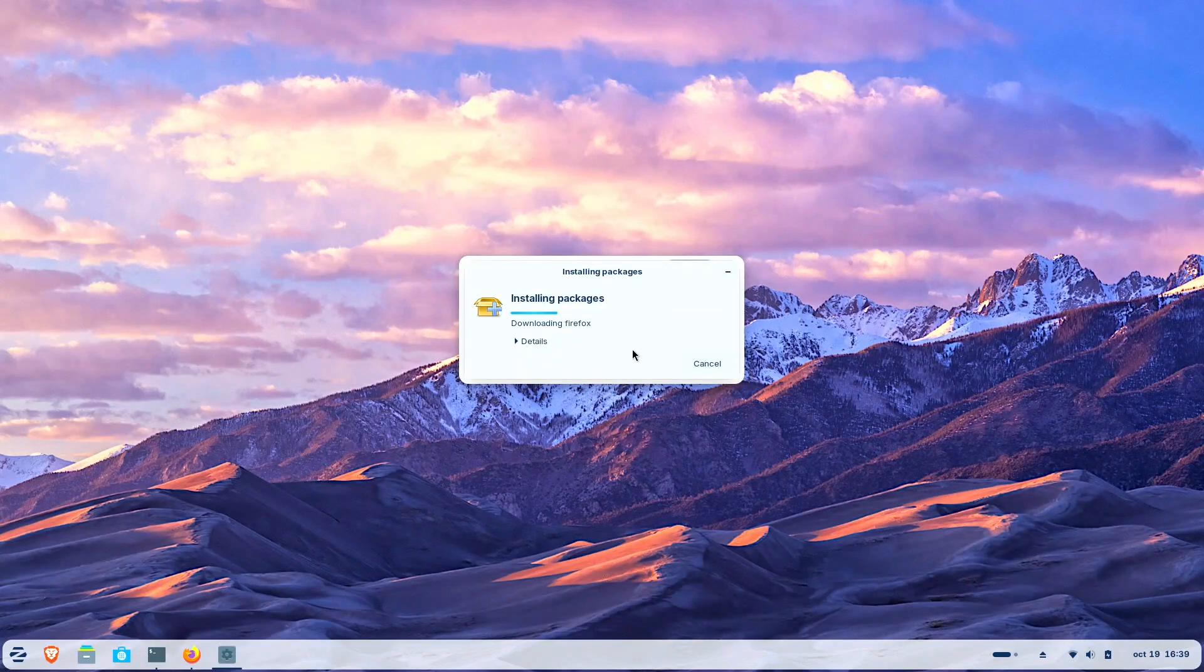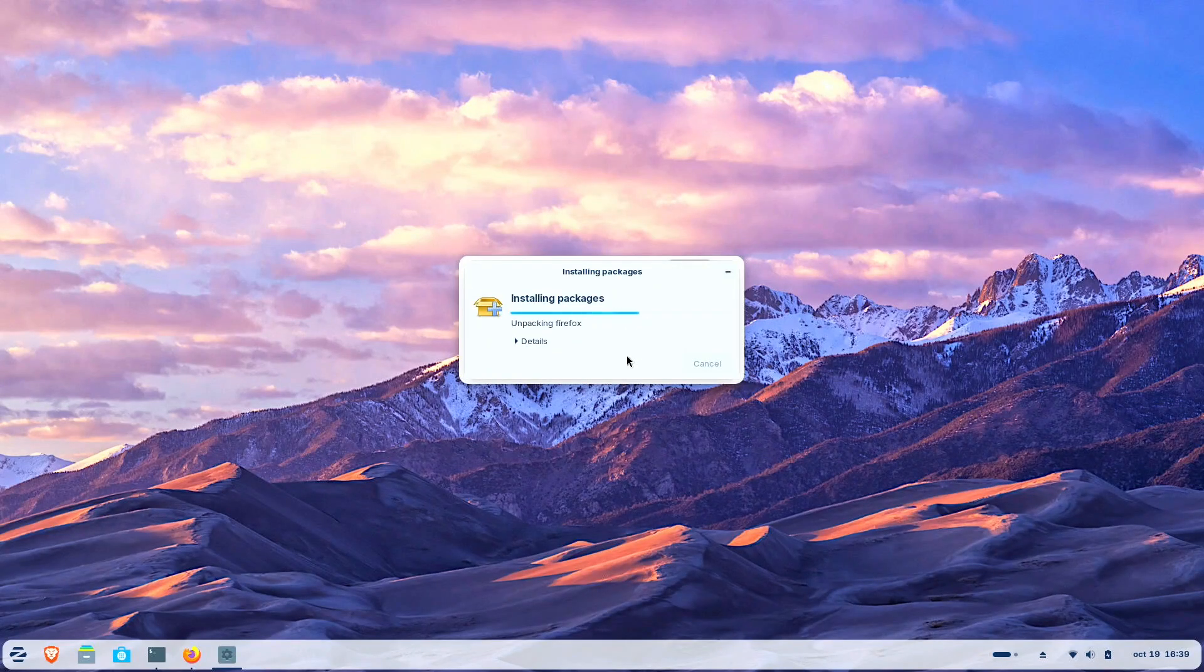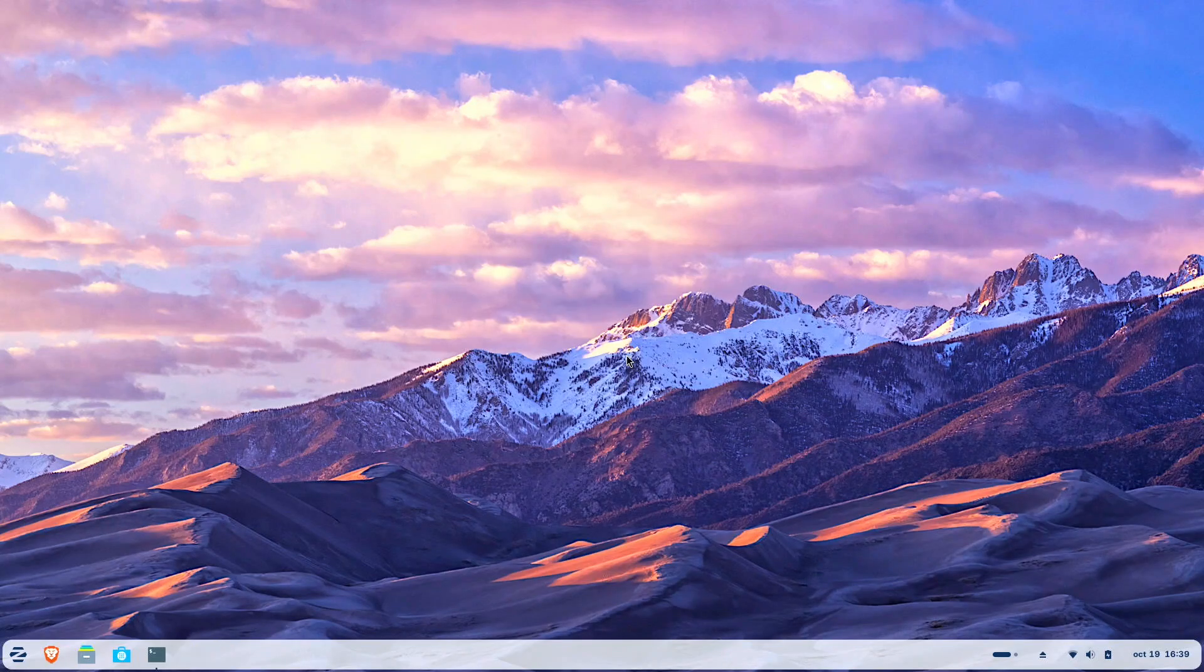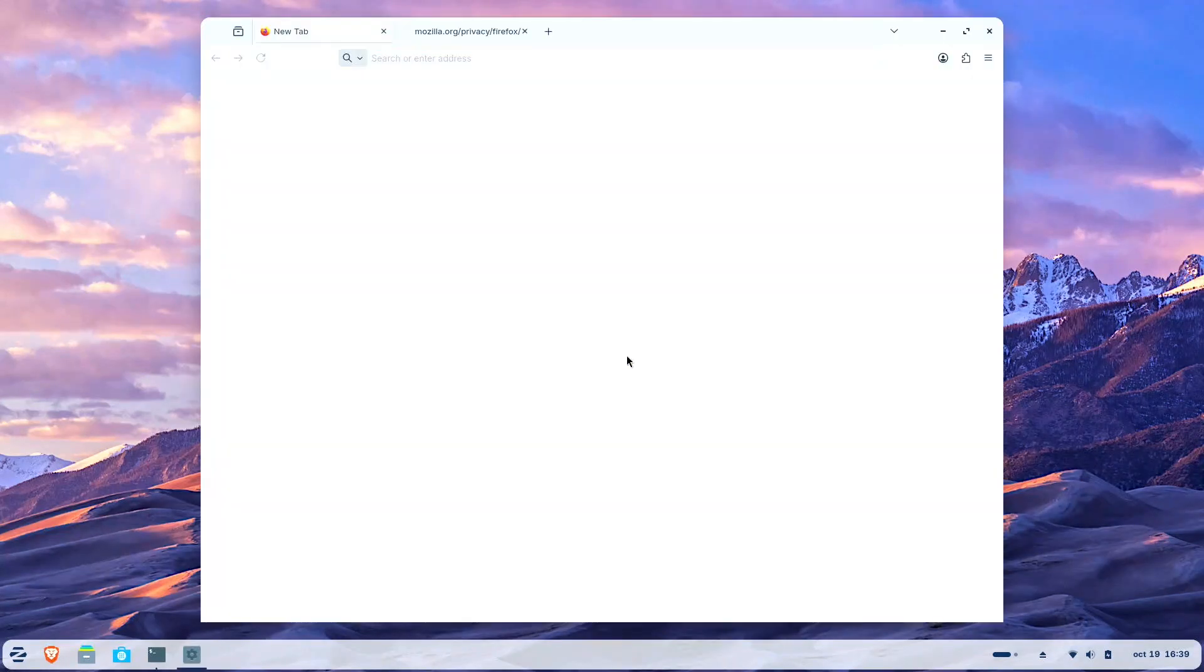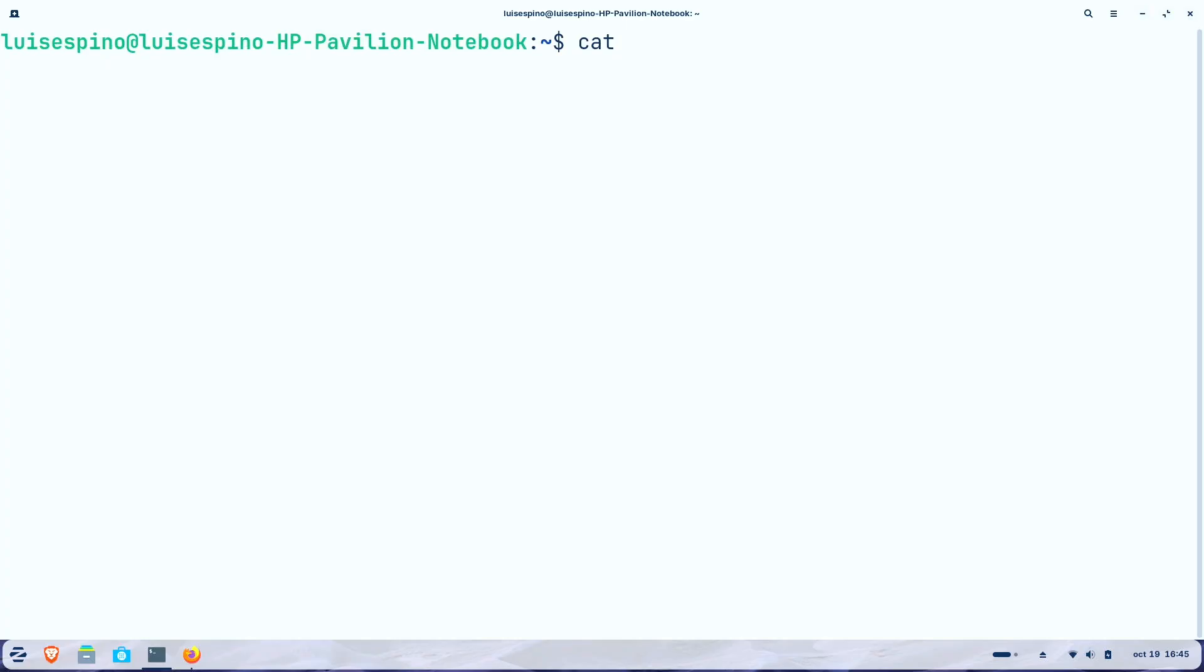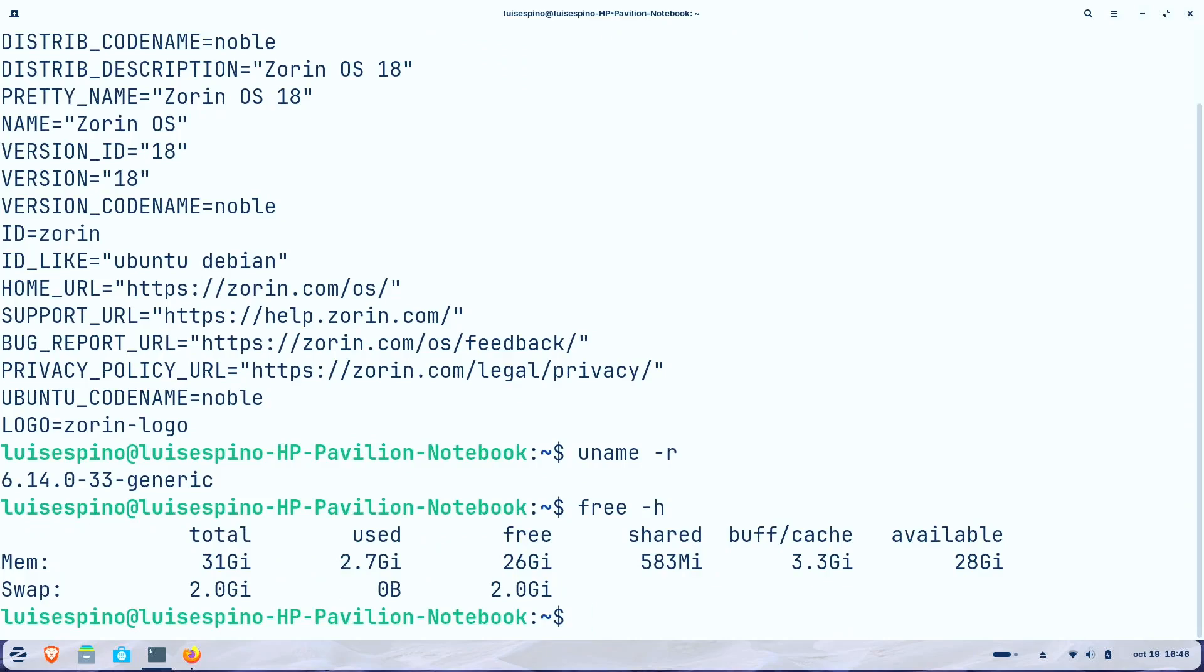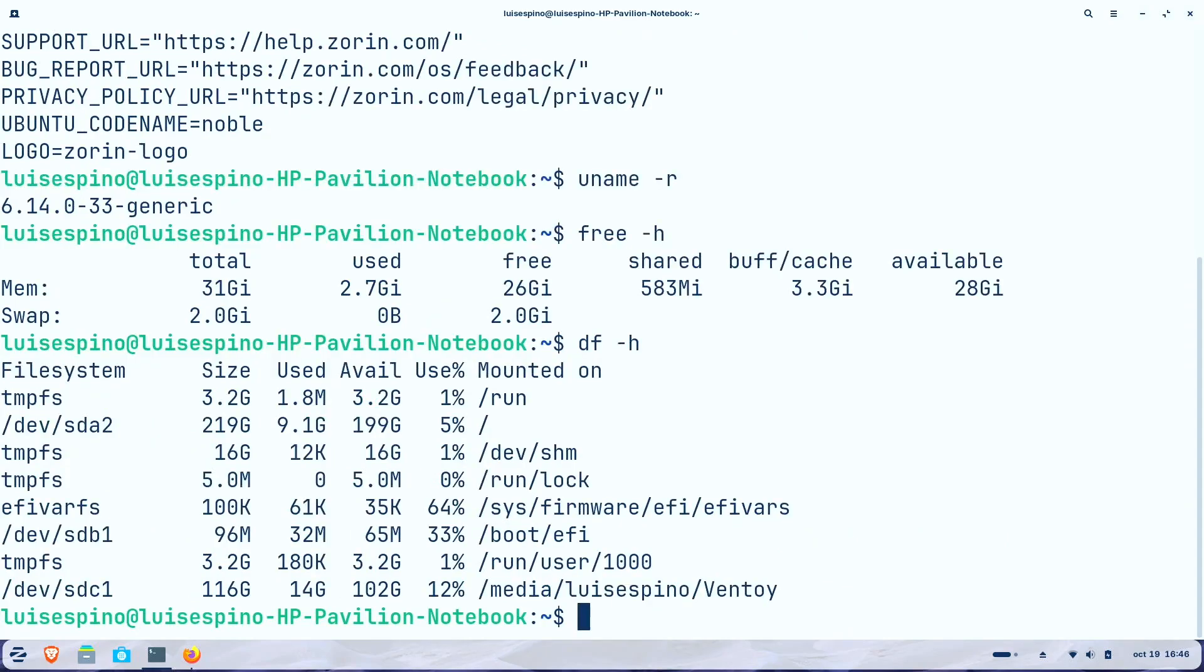NeoFetch doesn't automatically display installed applications like FastFetch can show, so I attempted installing it from GitHub, but encountered technical issues. Using specific terminal commands we displayed the distribution name, code name, kernel version, memory details, and disk information to calculate total installation size.